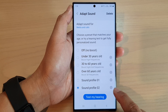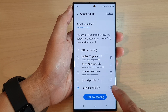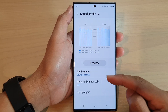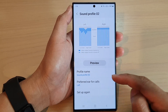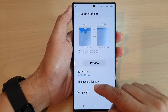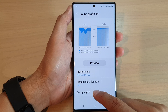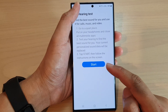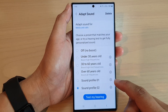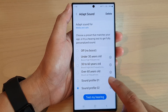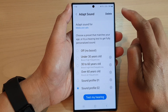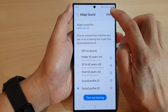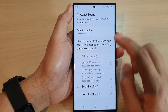You can tap on the Settings icon on the right-hand side to go back in and make changes, tap on Setup Again to restart the test, or simply delete the profile by tapping on the Delete button at the top.